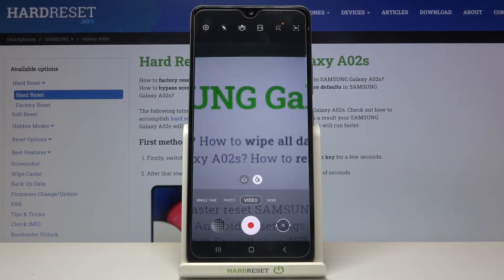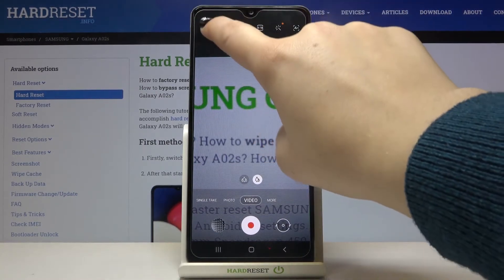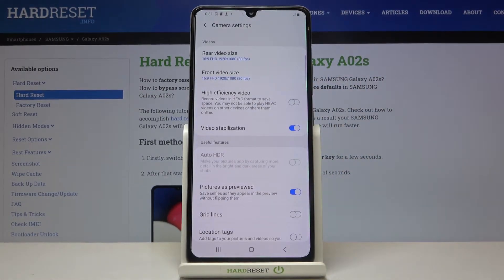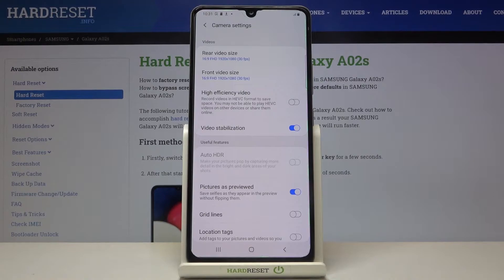Now, in order to change the video resolution, simply tap on the settings icon in the upper left corner. Here we've got the whole video section and we can change the video size and video quality for two cameras. The very first option is the rear camera, which is the one located on the back of the device, and we can also change it for the front camera.